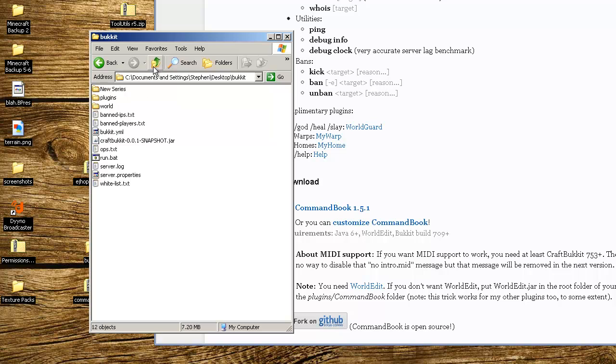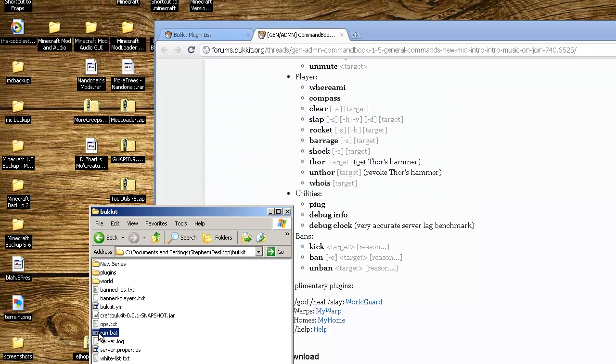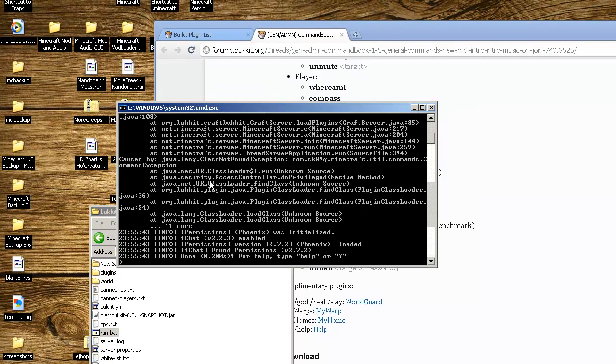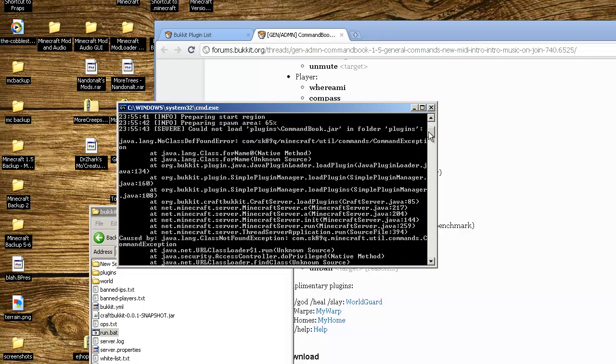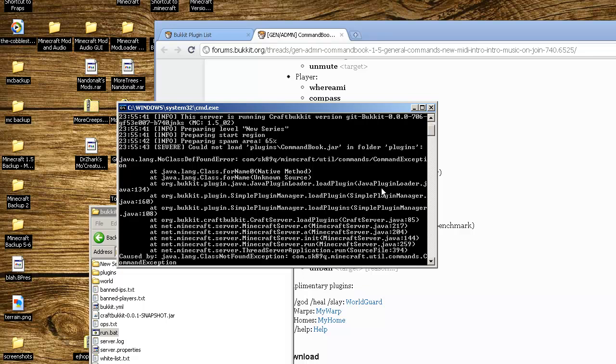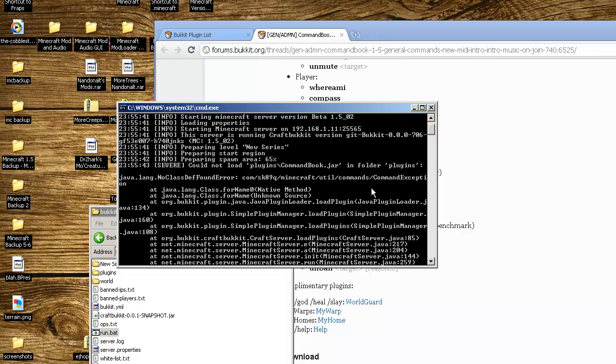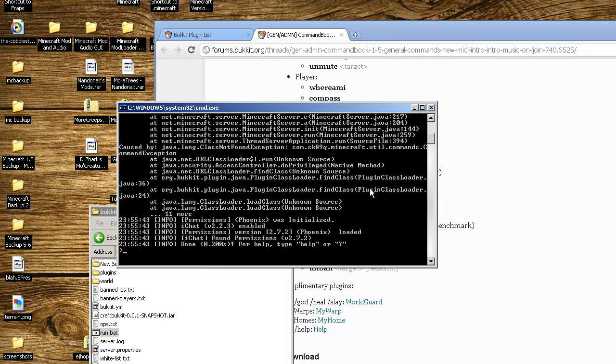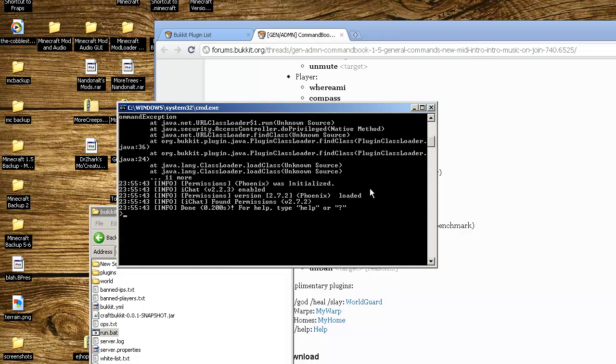You're going to run your server, or if you're already running your server, in the console you're going to type in reload. We actually got an error message - could not load plugins CommandBook in folder plugins.